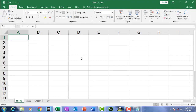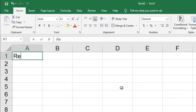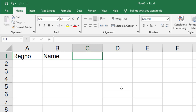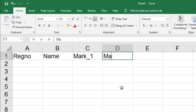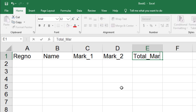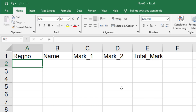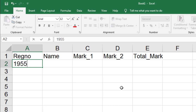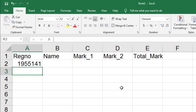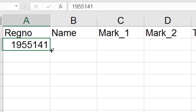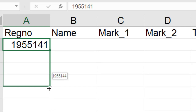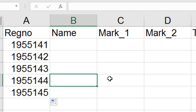I'm going to type the details of some students over the sheet: register number, name, mark one, mark two, and total mark. I'm going to present the register number as a sequence. To create a sequence, type the first number, press Enter, then drag down using the dark green dot displayed at the bottom right corner of the active cell while holding the Control key, and we get a sequence.